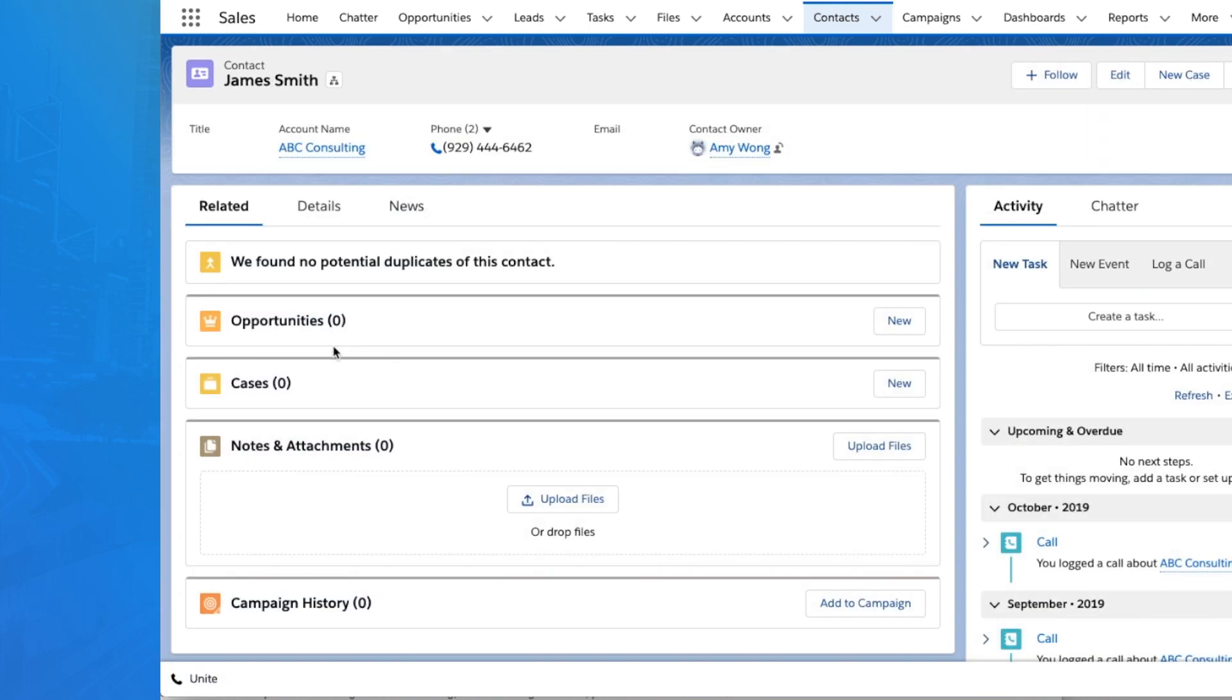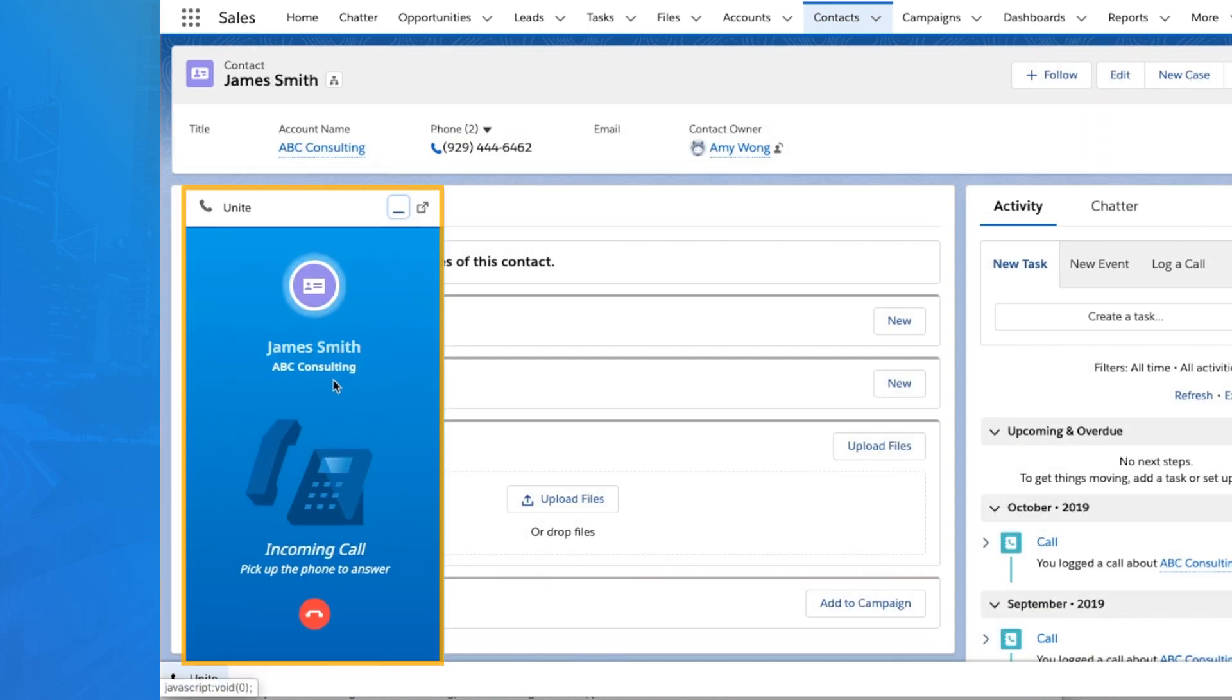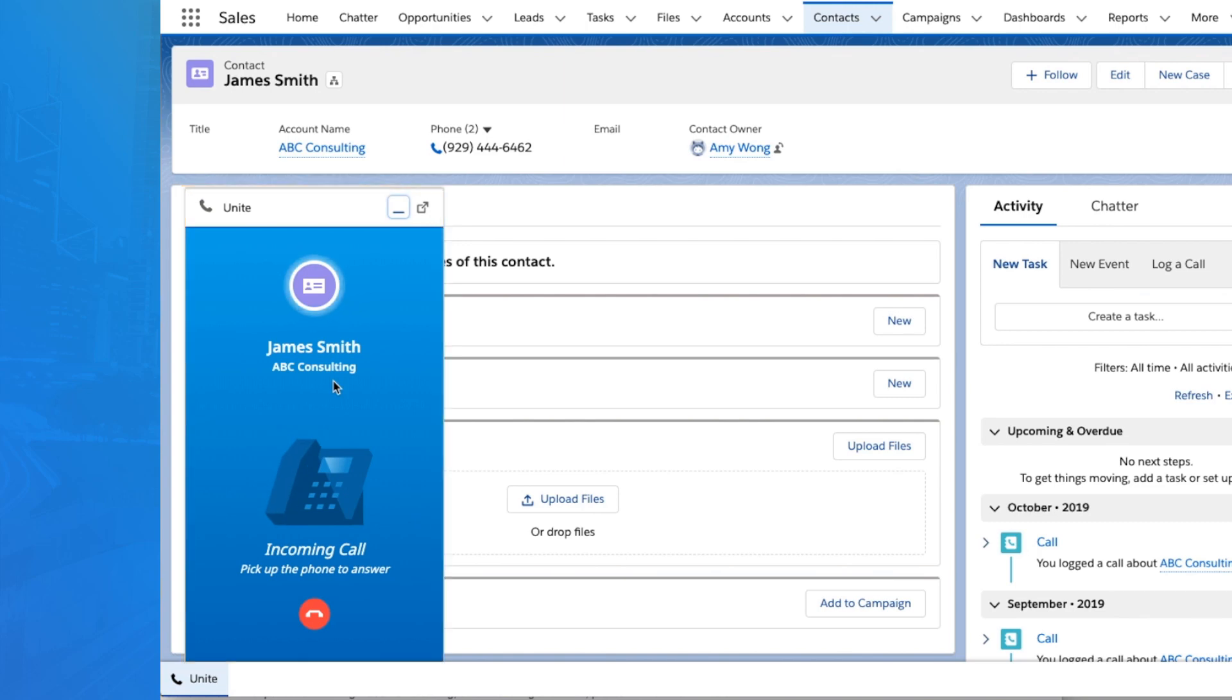When a call comes in, your Unite app identifies the caller and pulls up their existing Salesforce record.